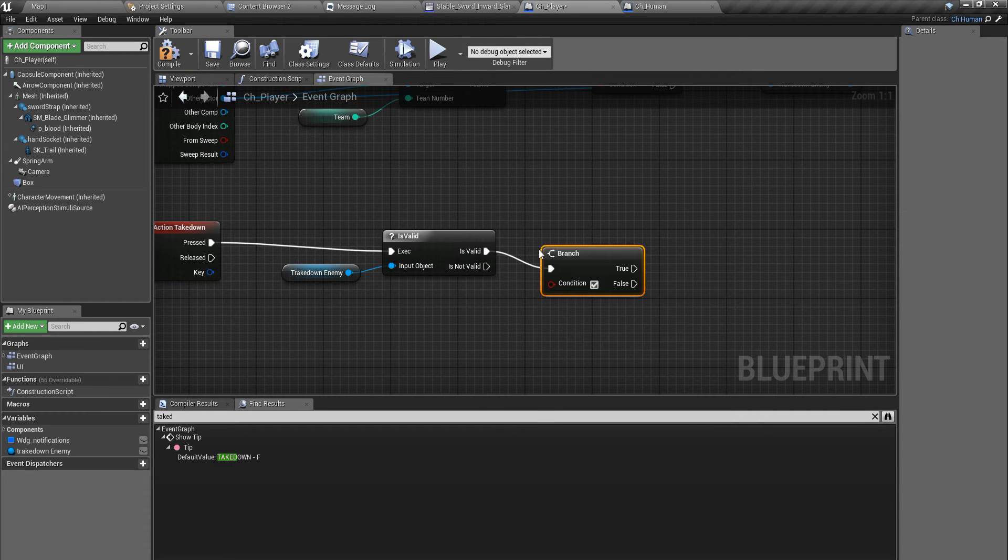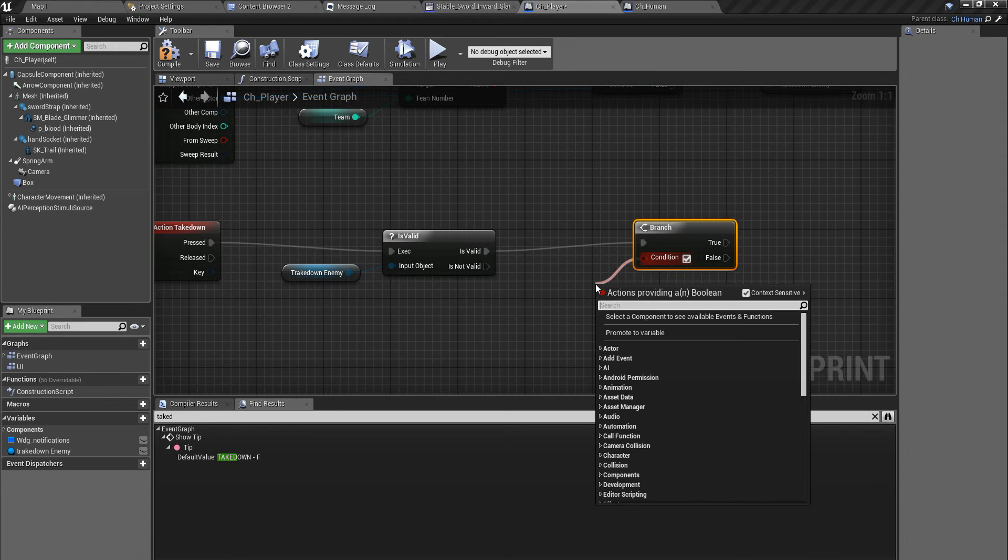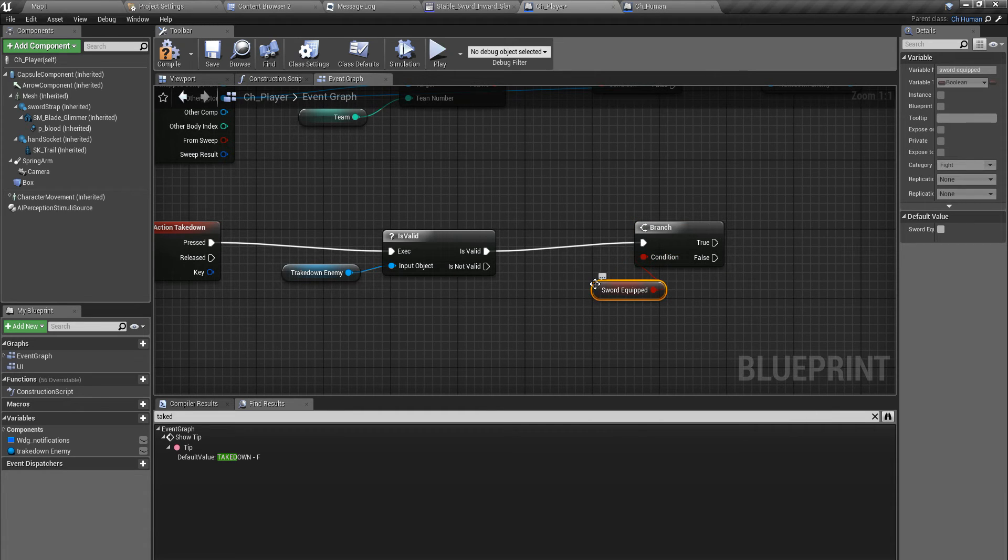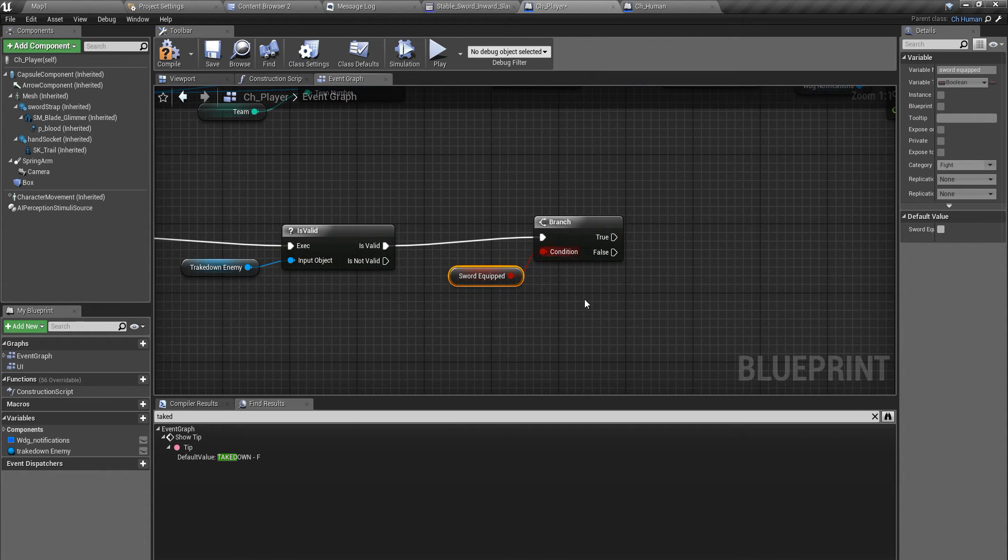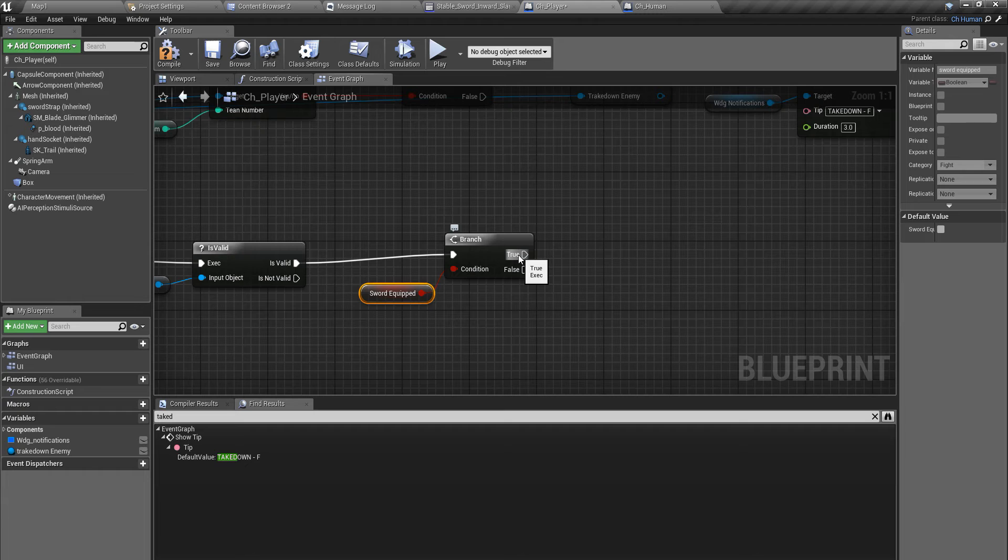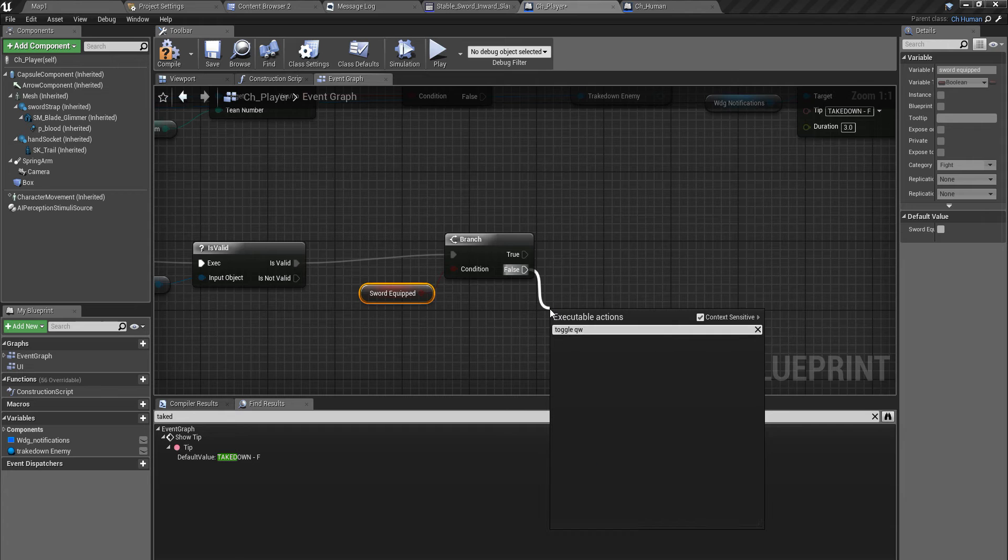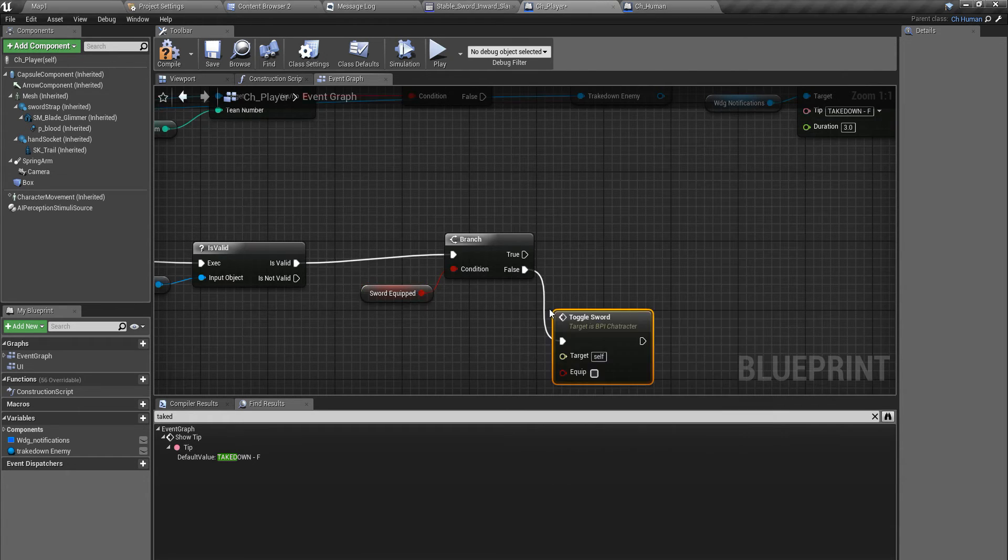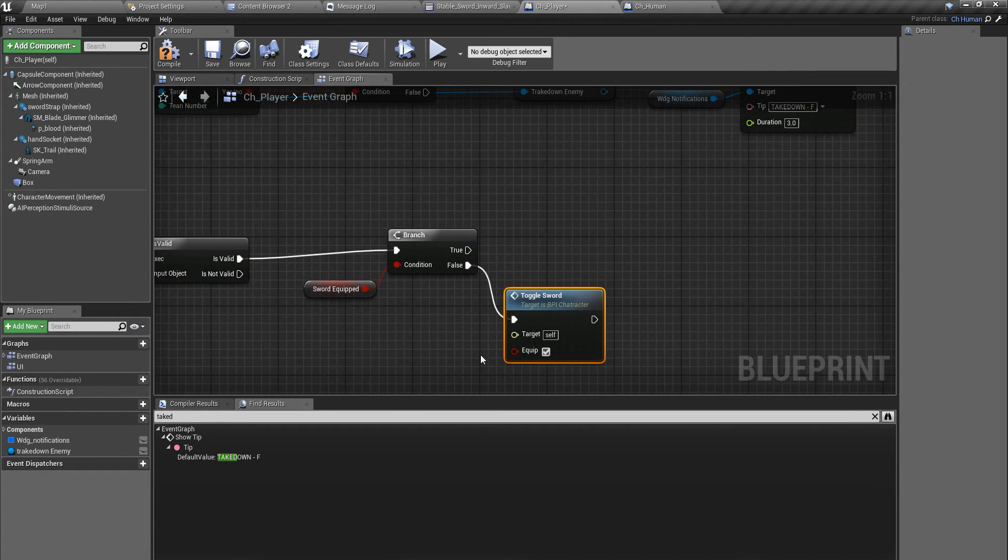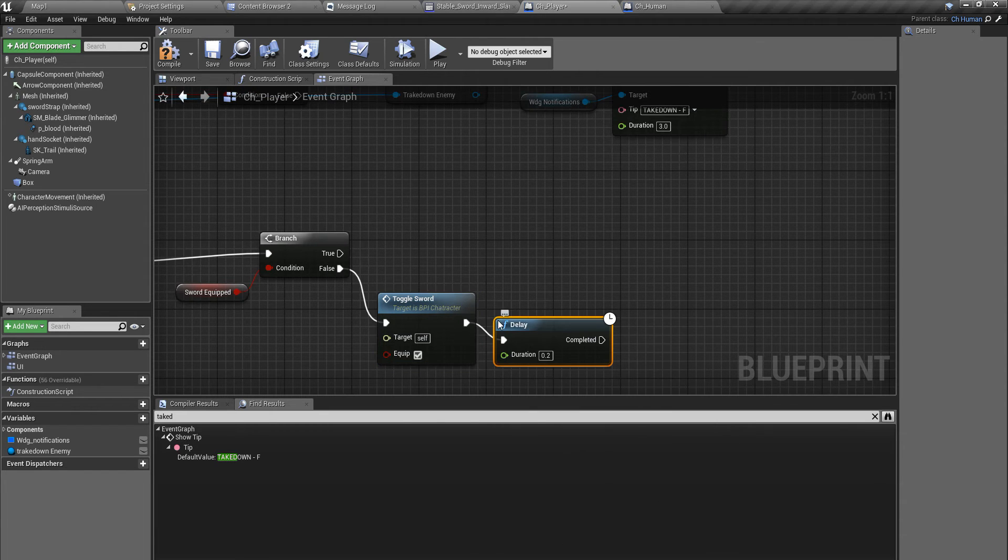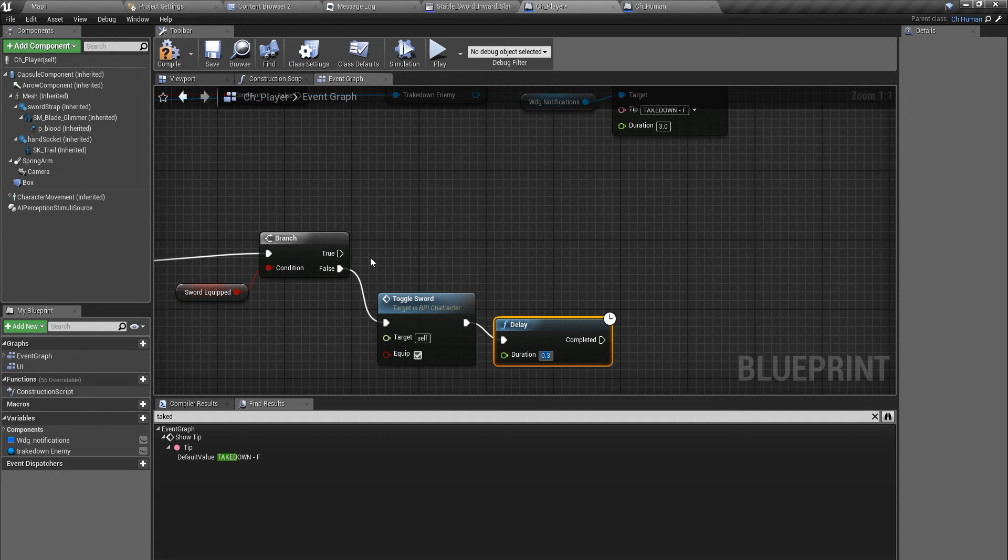I can do it simply like this. I have already defined a variable, Got Sword Equipped. This variable is true if I have equipped the sword, otherwise it is false. If this is false, I have to equip my sword - Toggle Sword. I'll add a small delay to finish the sword equip animation like this.